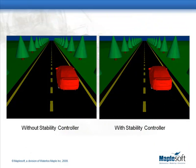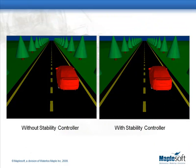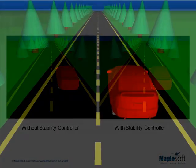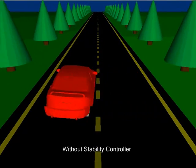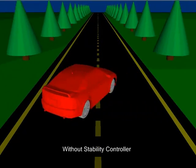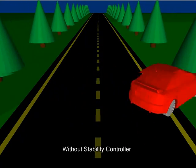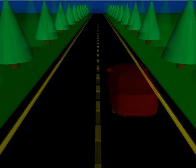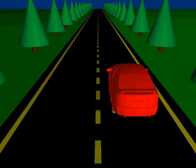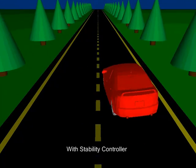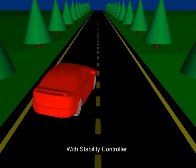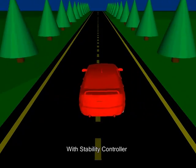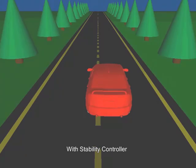On the host system, we can control the simulation and observe the results from the model in real-time. For the purpose of the demonstration, we can switch the controller off and on and then observe the difference in response to the steering maneuver by using real-time animations on the host screen.